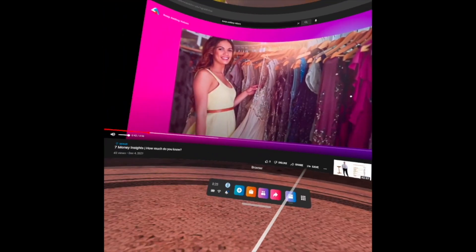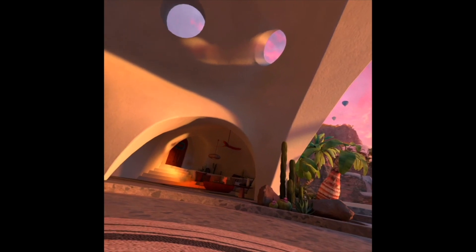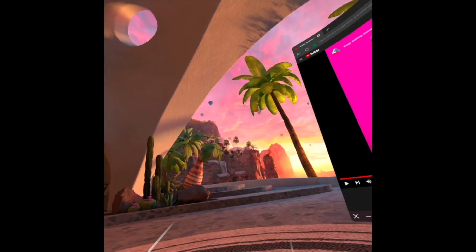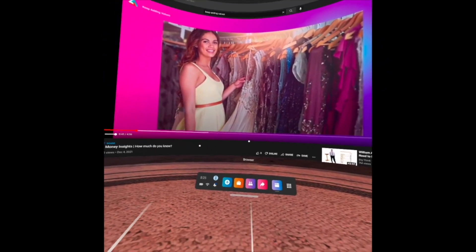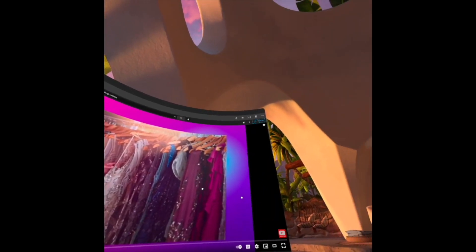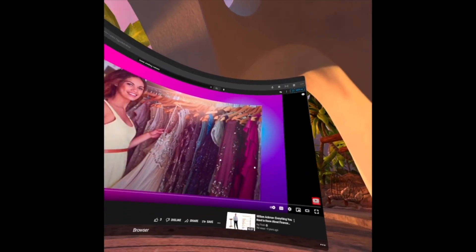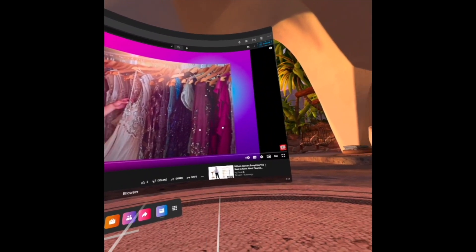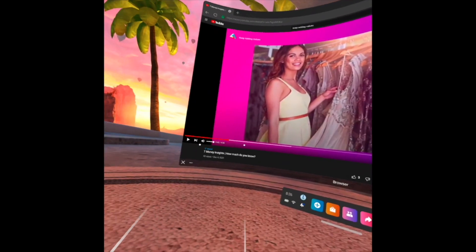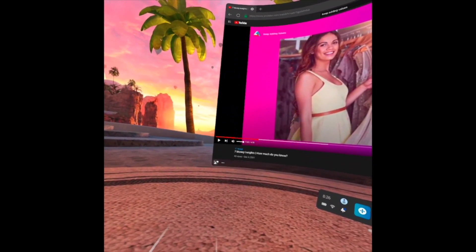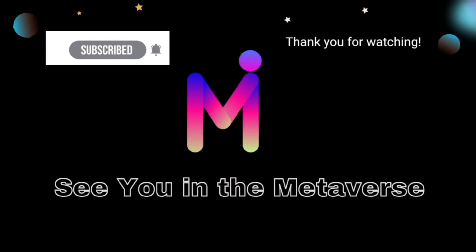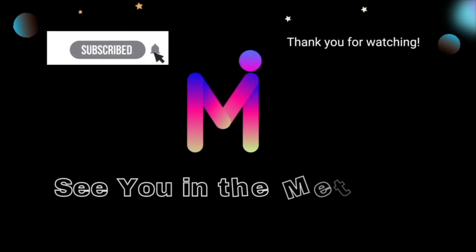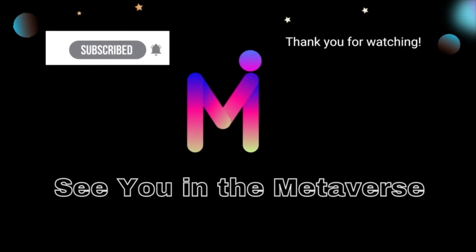We're inside the metaverse — this house here. This is how we can use the browser on the Oculus Quest 2 with YouTube VR. That's all for now. Thank you for watching, I hope you learned from this video. See you in the metaverse!